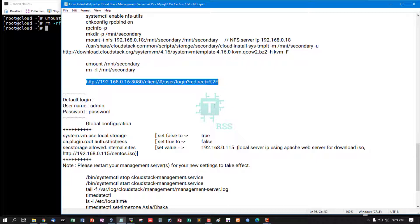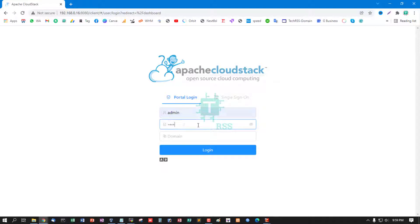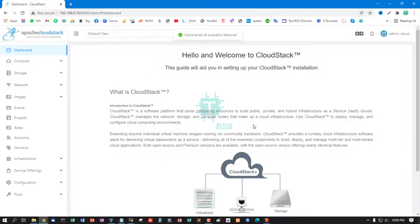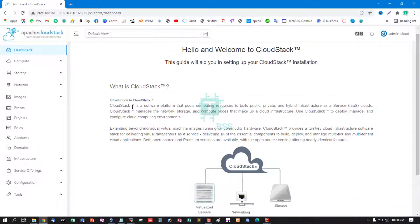Now access this URL and login using admin and default password is 'password'. Now successfully logged in.